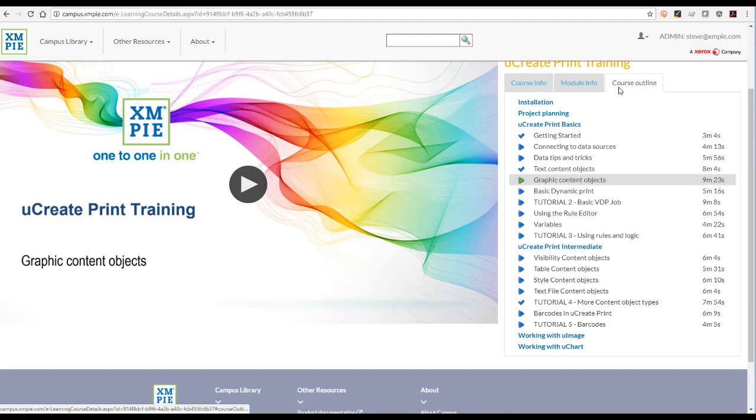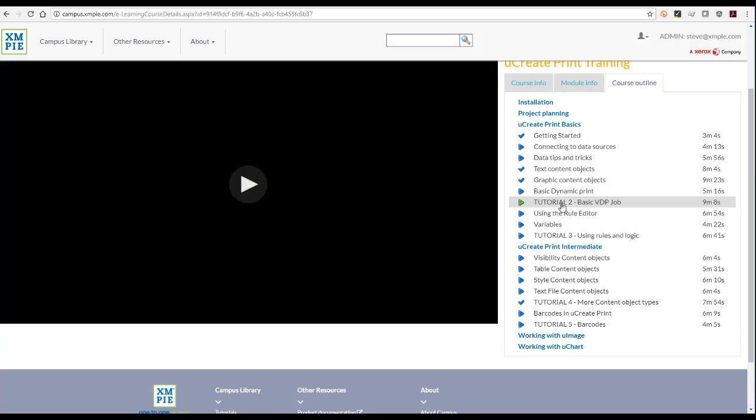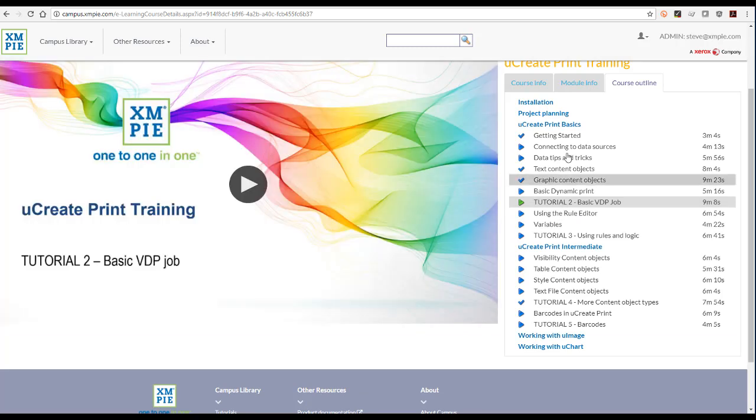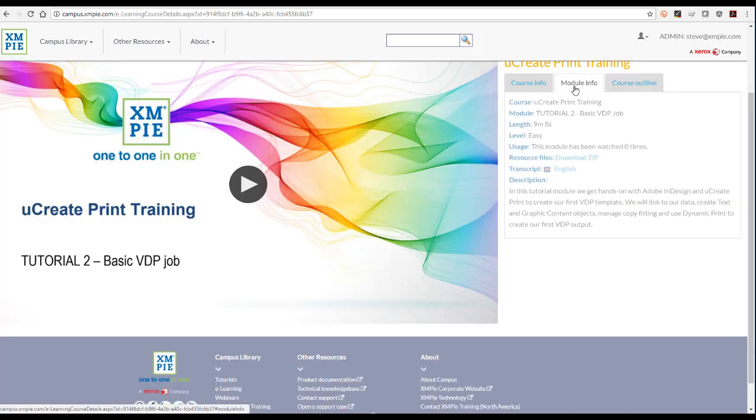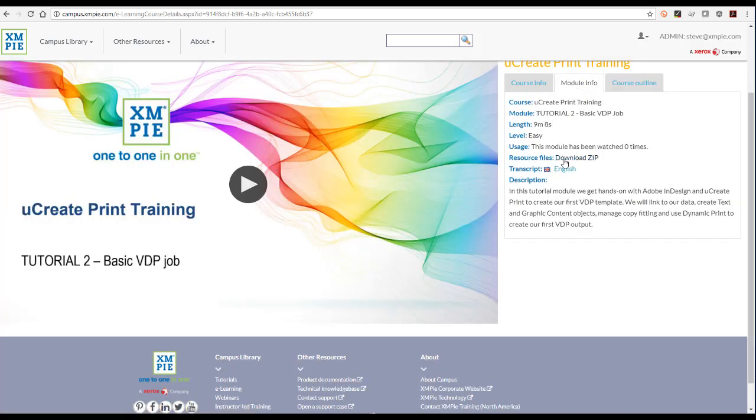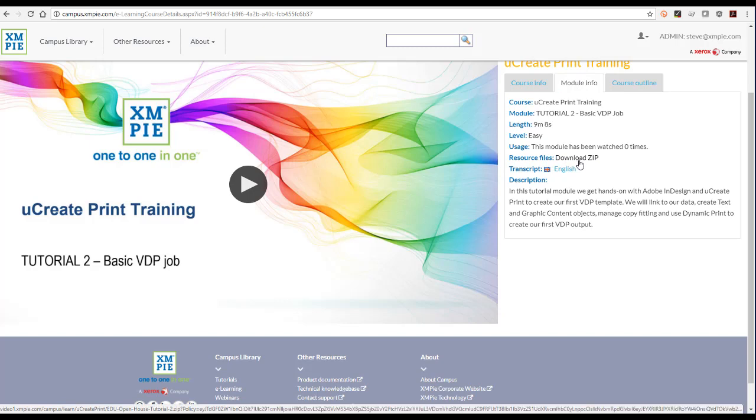In addition, the tutorial modules will have a resources zip file that includes the documents and materials used in the video, so you can download and work through the same example.